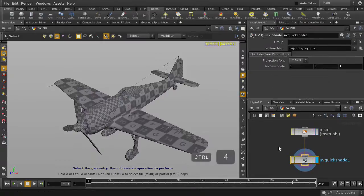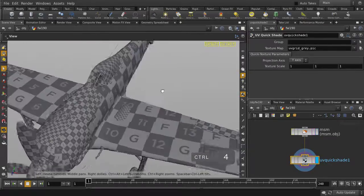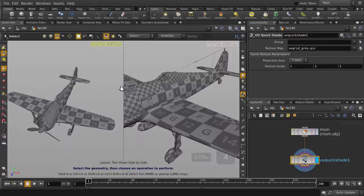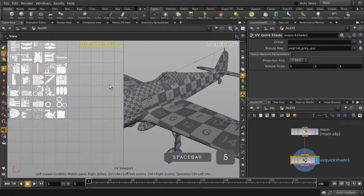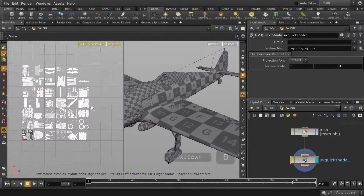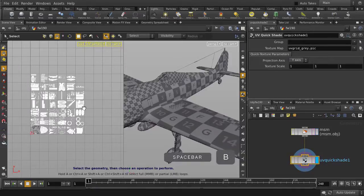Let's hit Ctrl-4 to get the side-by-side view again, and we're going to hit Spacebar-5 to get the UV viewport. Hit Spacebar-B to expand the UV window.